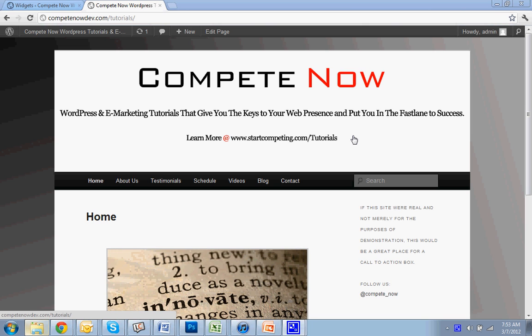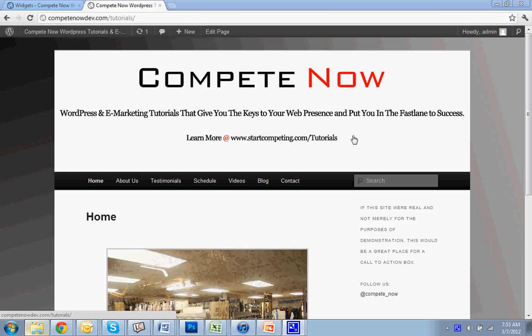If at any time you want to skip ahead, there's a table of contents below and you can do that. Alright, so we'll get started.